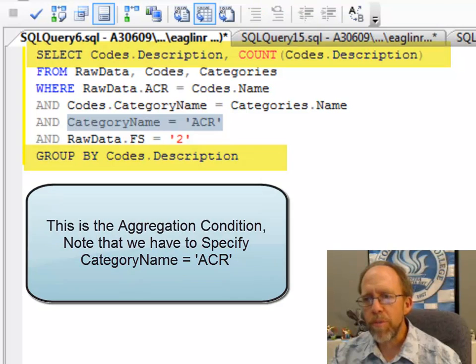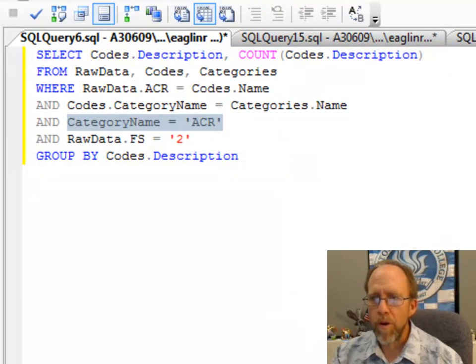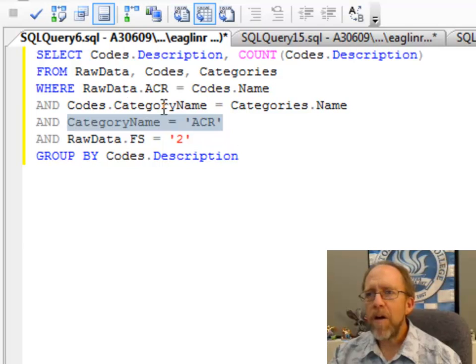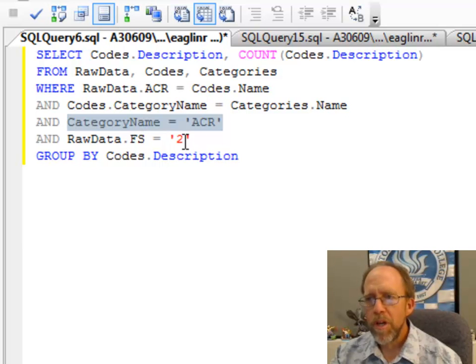It's going to go through each description that you have for the code. There's three of them. One, two, and three. We knew that there were three because there were three before. And now I'm going to go ahead and set the raw data ACR equal to the Codes.Name,